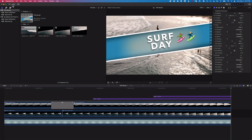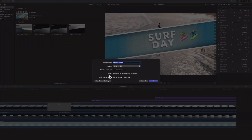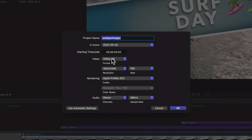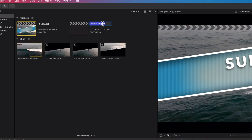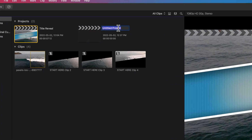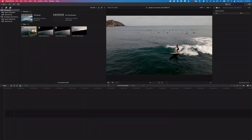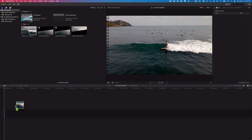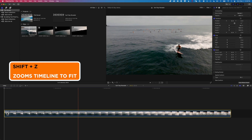We'll start with a brand new timeline — go to File > New Project. I'm going to use some custom settings: a 1080p HD project, 1920 by 1080, at 30 frames per second. I forgot to rename it, so I'll click up here and call this 'Surf Day Revealer'. Then we'll drag our video clip down to the timeline and do Shift+Z to fit it to the timeline.